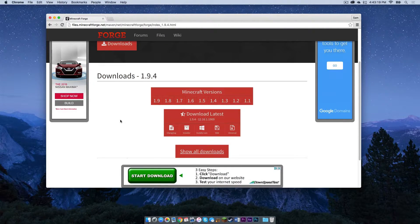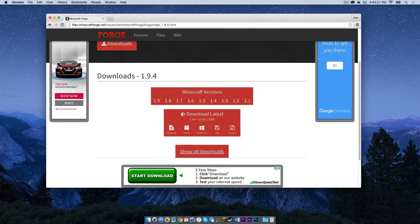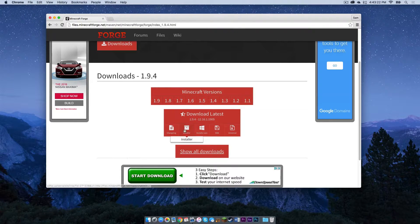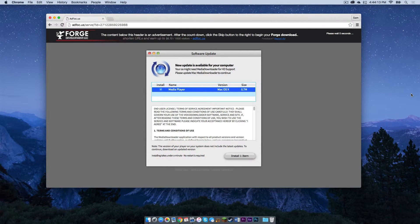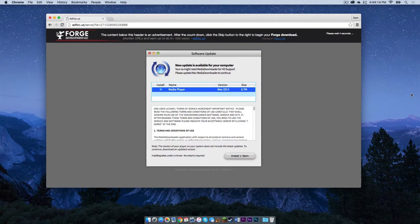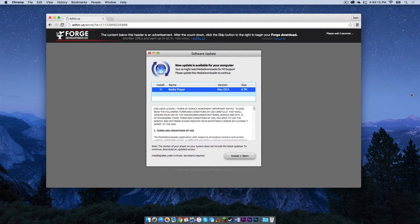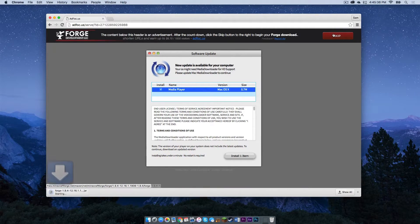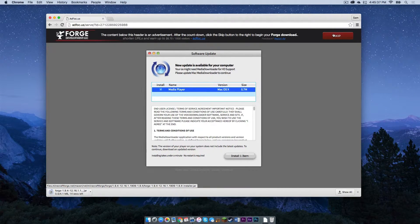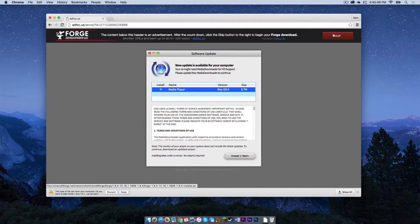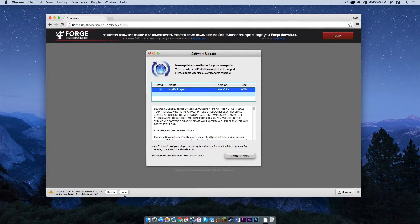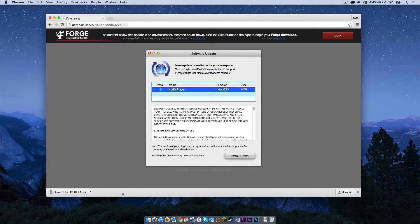Now what you want to do is head to where it says download latest and click installer. Your download link will appear in the upper right hand corner. Once the skip button appears, you can click that and the file will start to download. If you are using Google Chrome, it will ask you if you want to keep or discard the file. You want to say keep.